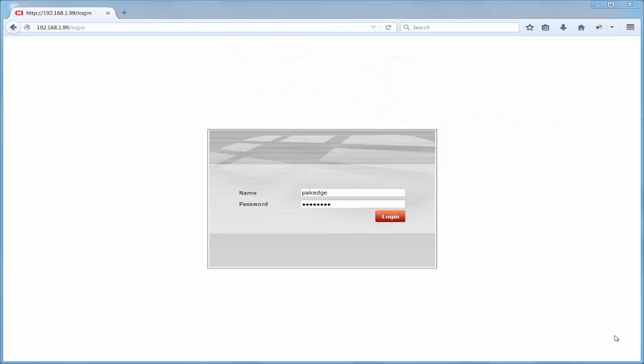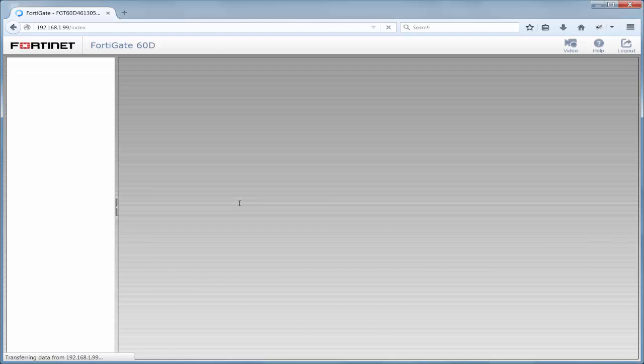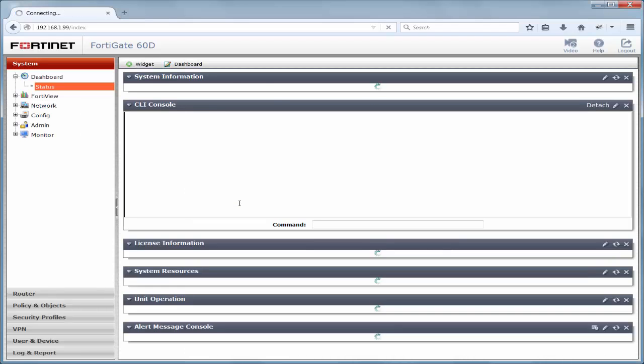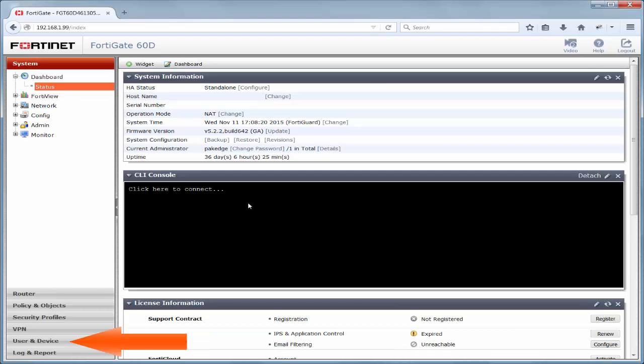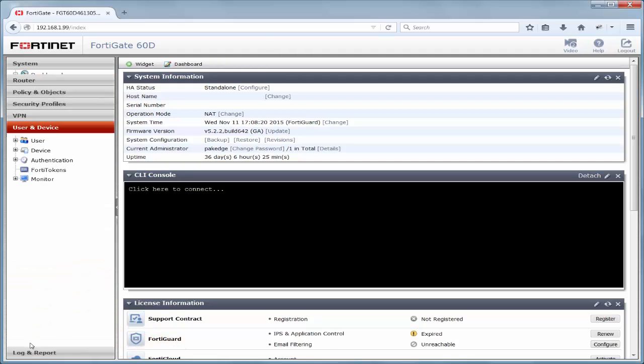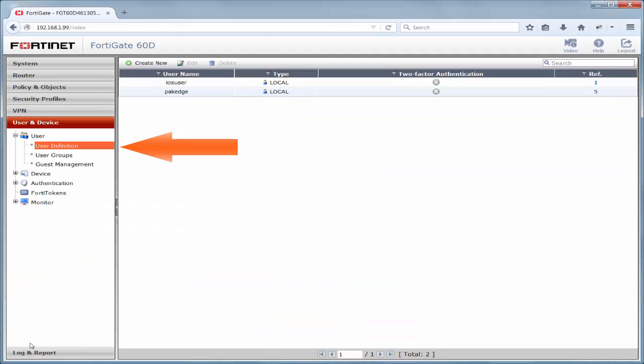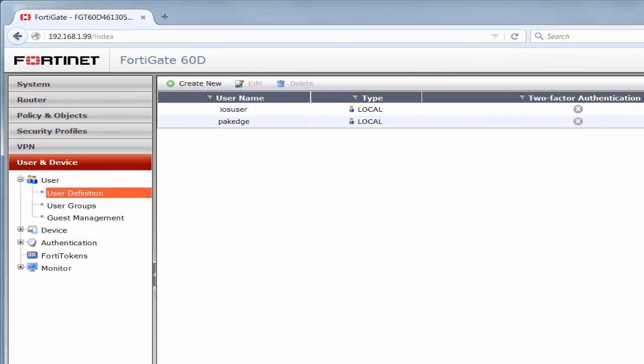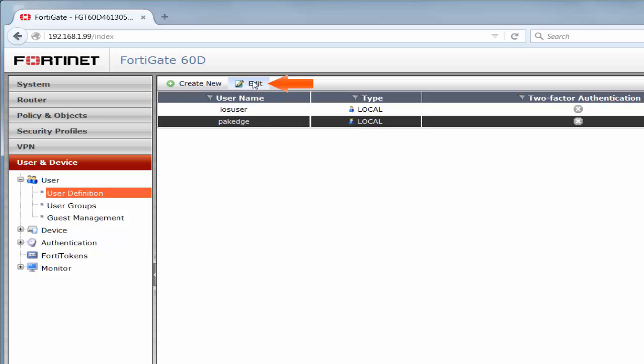Once we've logged in, we will be navigated to the dashboard and status page by default. We will then navigate to the user and device section. Here, we will either use the existing user or create a new user. If we edit an existing user, we can add them to the necessary user group. All we need to do is highlight the row we want to edit. Now, we can either right-click and select edit, or we can select the edit option.